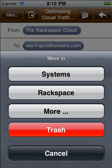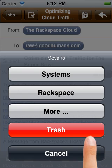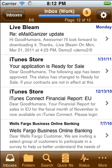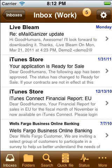Here you'll see the two most likely folders for this email. Tapping on either of these choices files the email and moves me back to the email list. That's it — the email is filed in two quick taps with no scrolling around looking for the right folder.